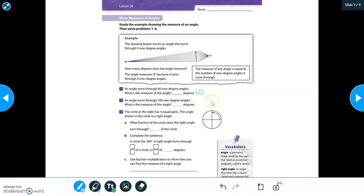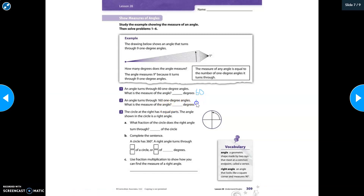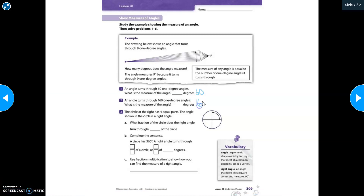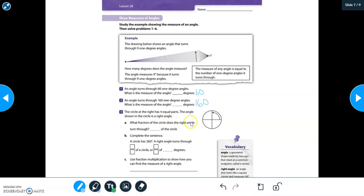Let's look at number two. An angle turns through one hundred and sixty one-degree angles — what is the measure of the angle? If it turns through one hundred and sixty one-degree angles, it measures one hundred sixty degrees. If you said 160 degrees, you are the bomb dot com because you are correct! Go ahead and kiss your brain — super smart!